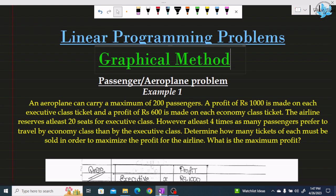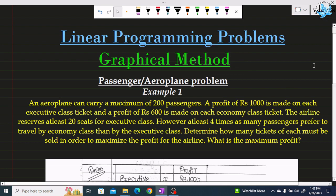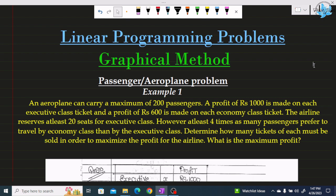Hi everyone, welcome to the linear programming problems. We are doing the graphical method, and now we are starting the passenger or airplane problem. This type of question comes very rarely, but we will see how to solve the passenger problem. I have taken one example, so let's start the problem.